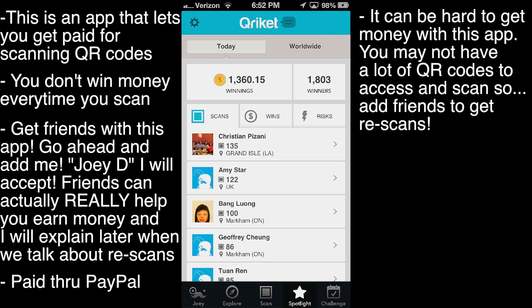So you'll make most of your money with rescans — just be sure to add a lot of friends. Another thing is it's, I guess, a 50-50 chance to win something when you scan, but I've gotten pretty good luck so far. And that's about it for this app — I'll see you guys later.